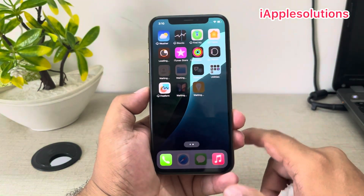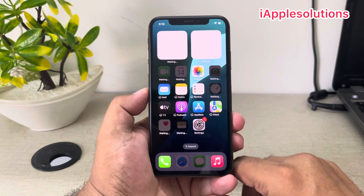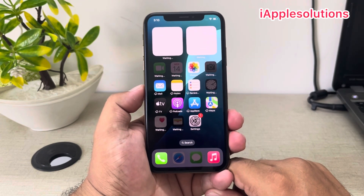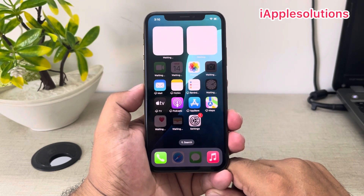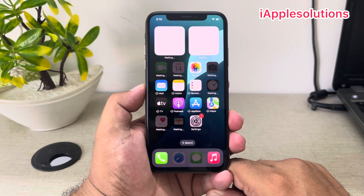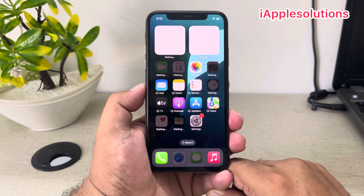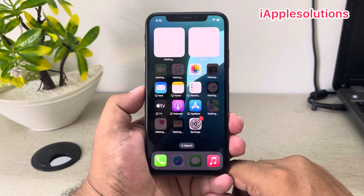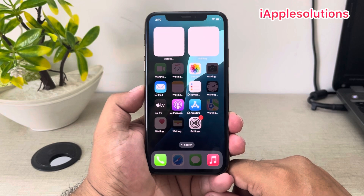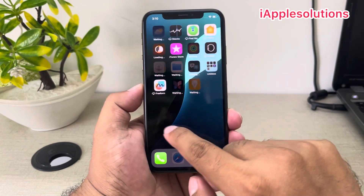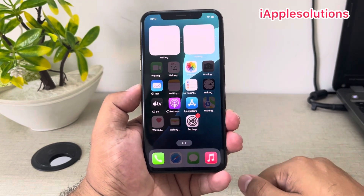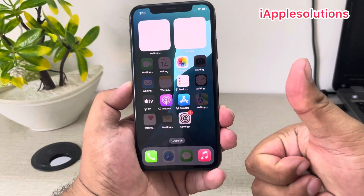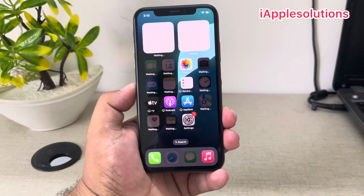That's it! After watching this video, I hope you all now know how to factory reset iPhone without a computer, without an Apple ID password, and without any third-party software. If the video is helpful for you, please don't forget to share and subscribe to my YouTube channel and hit the bell icon for more informative tech videos. Thanks for watching!